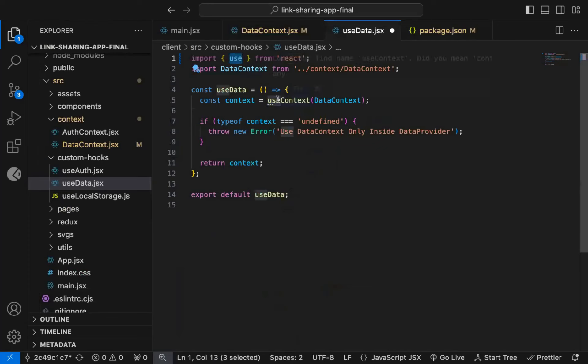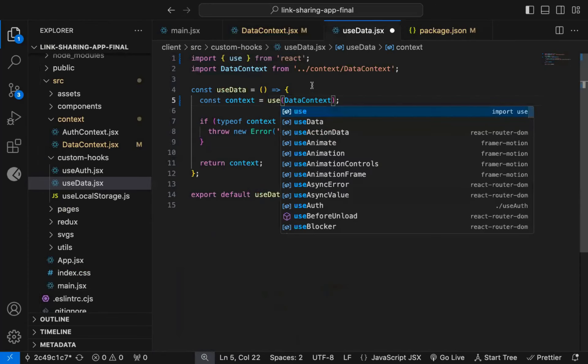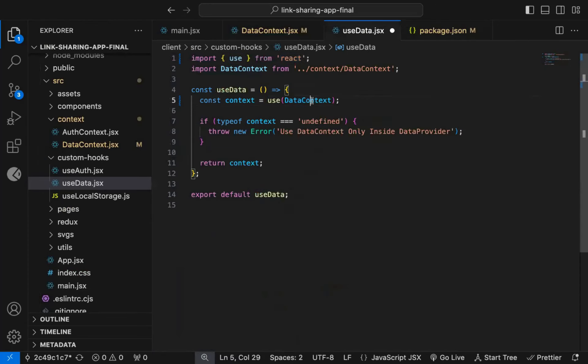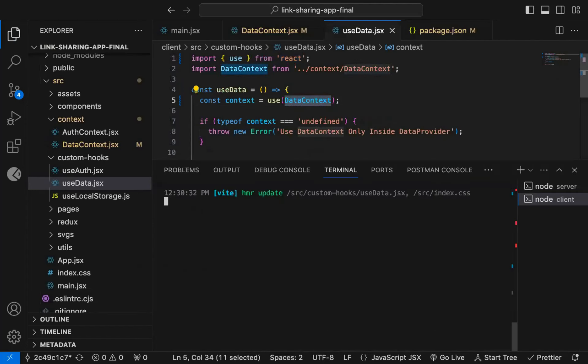Now instead of UseContext hook, I will just use the Use hook and provide the same DataContext. That's it.